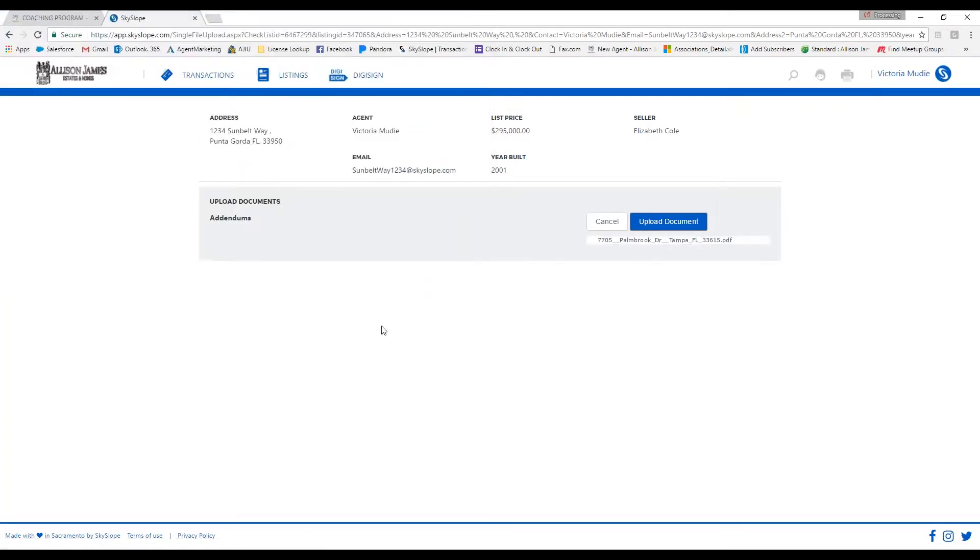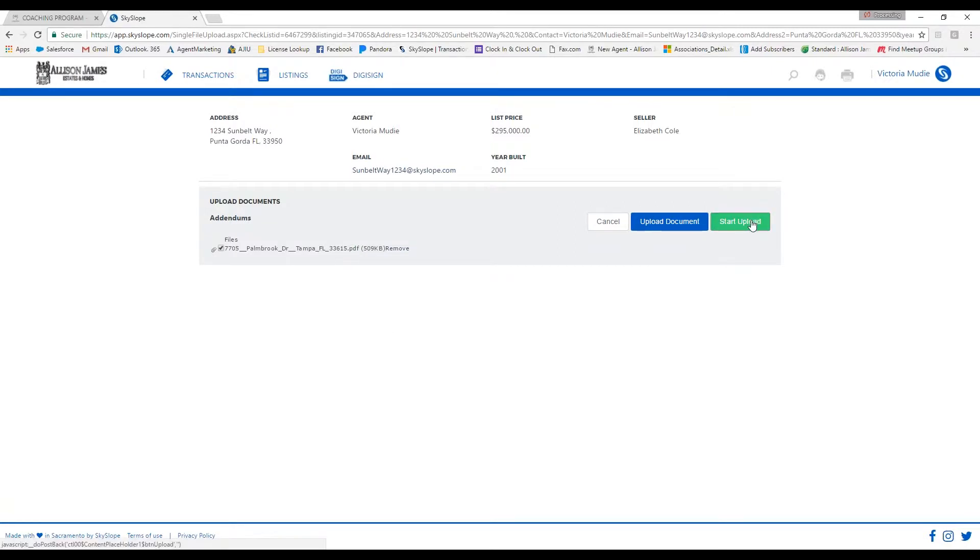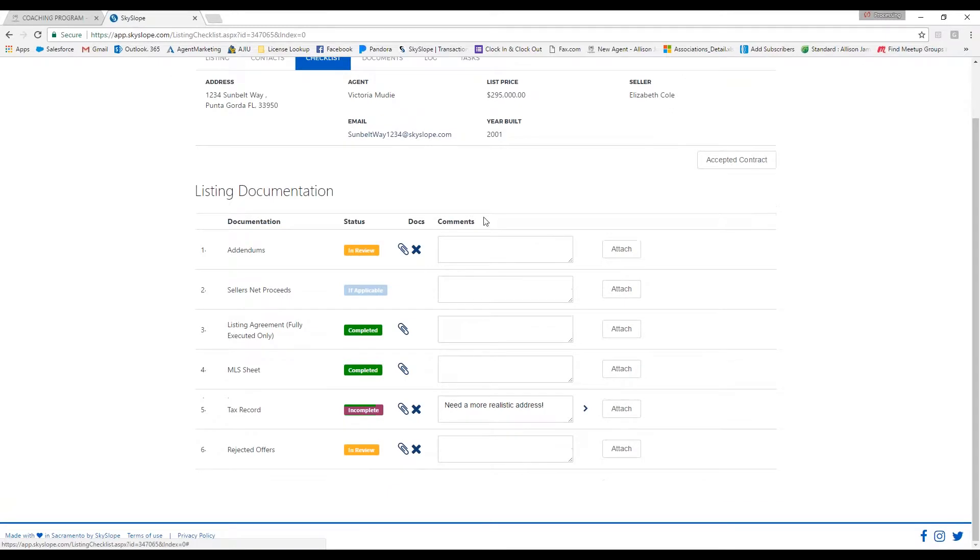Then your broker will go through and approve them. It will say in review until your broker approves the file. Once your broker has reviewed it, it will either change to completed or incomplete.